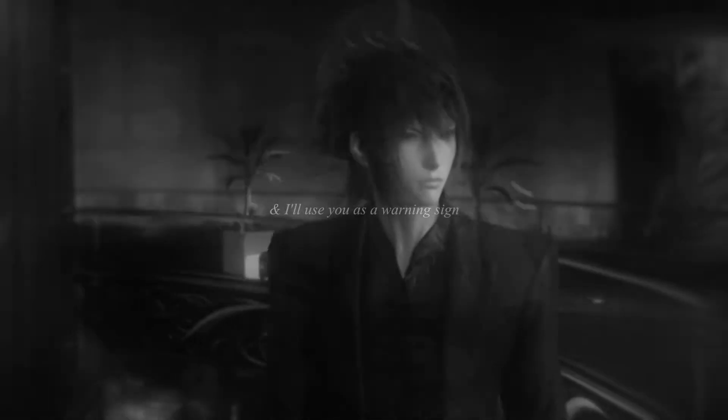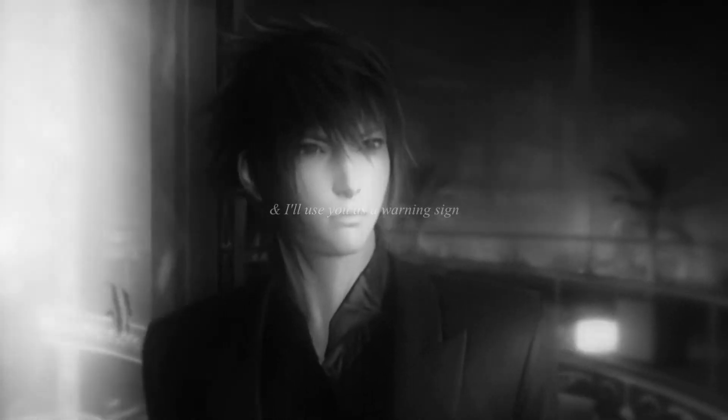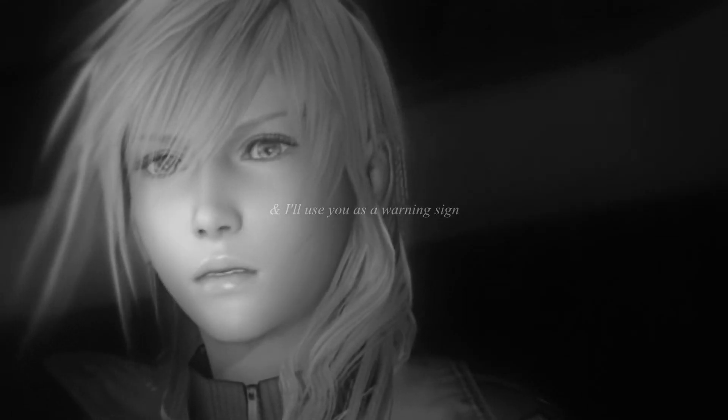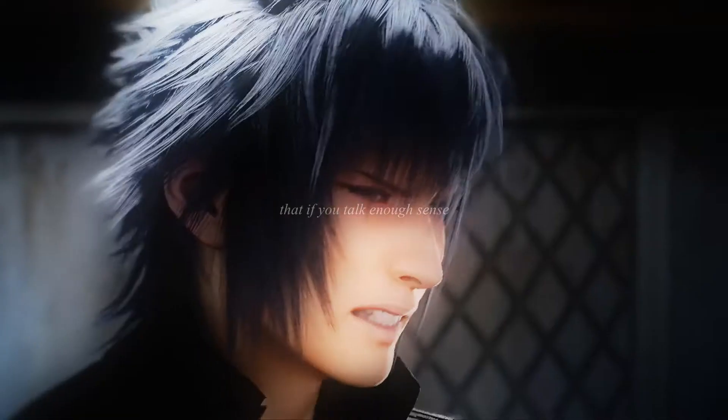And I'll use you as a warning sign, that if you talk enough sense then you'll lose your mind.